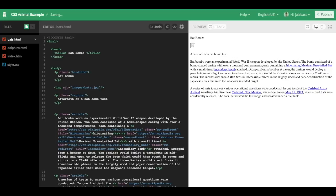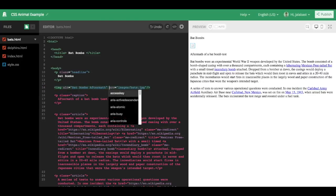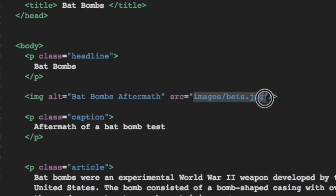So the first thing we want to do is upload bats.jpg in a folder called images. First I'll put back in that alt tag real quick. So there it is. The alt tag now says bat bombs aftermath, which is an interesting picture, and the source expects an image called bats.jpg in a folder called images.